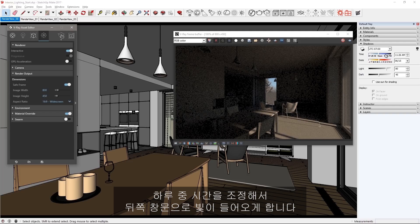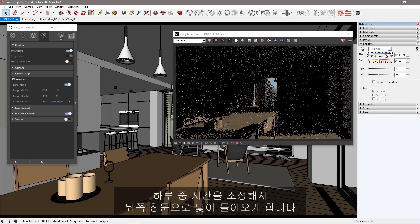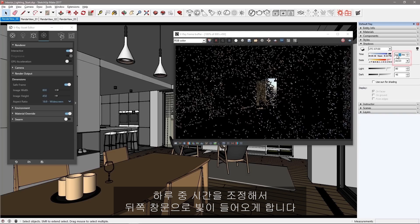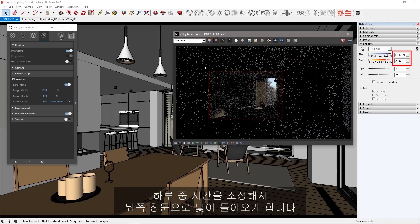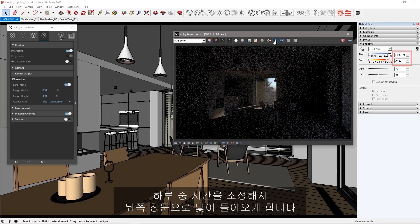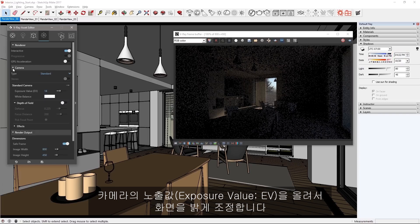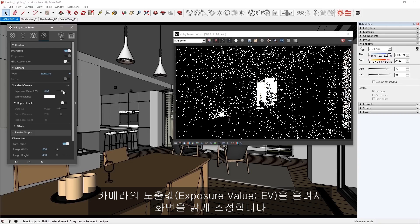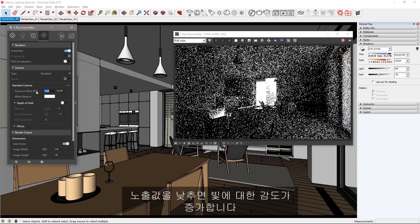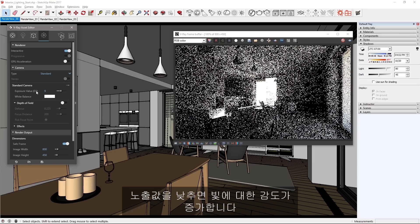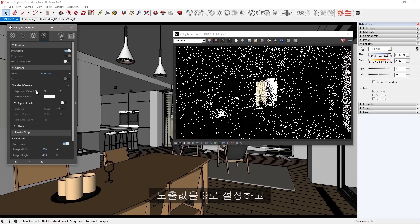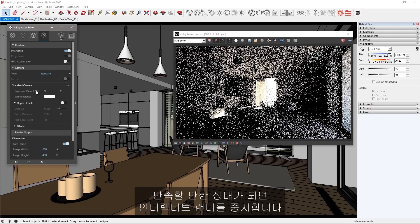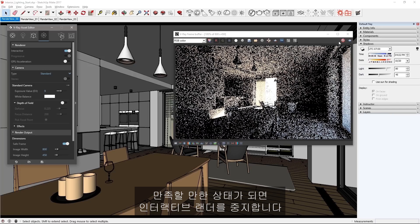Adjust the time of day so that we get light through this back window. In the settings tab of the asset editor, adjust the camera's exposure value to increase the light taken in to brighten the image. Lower values increase sensitivity to light. Set the EV to 9. When you're satisfied, stop the interactive render.